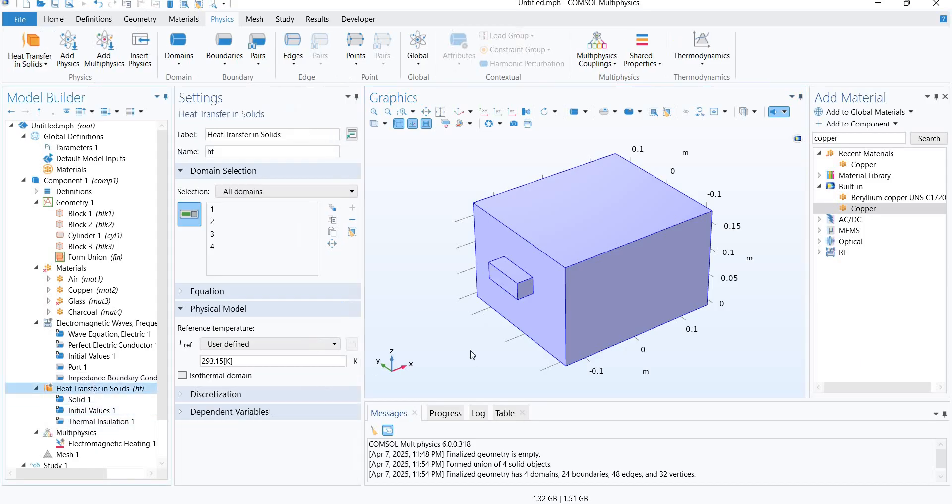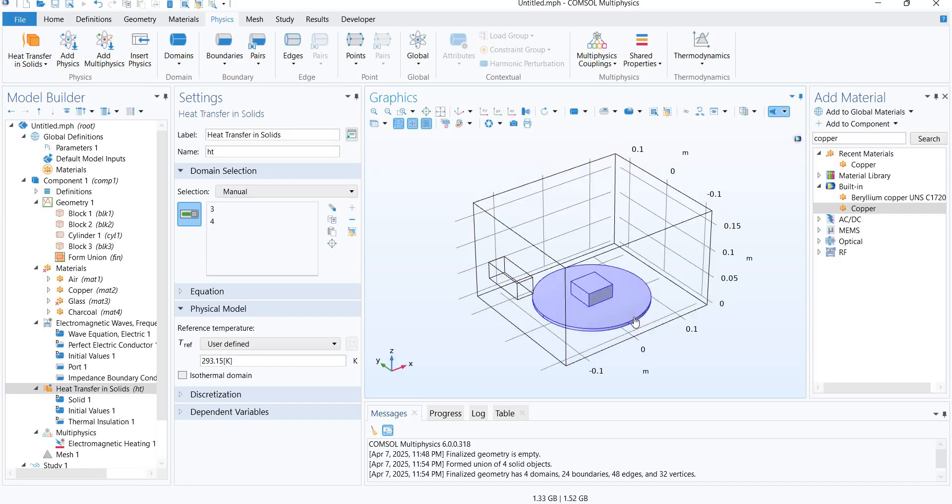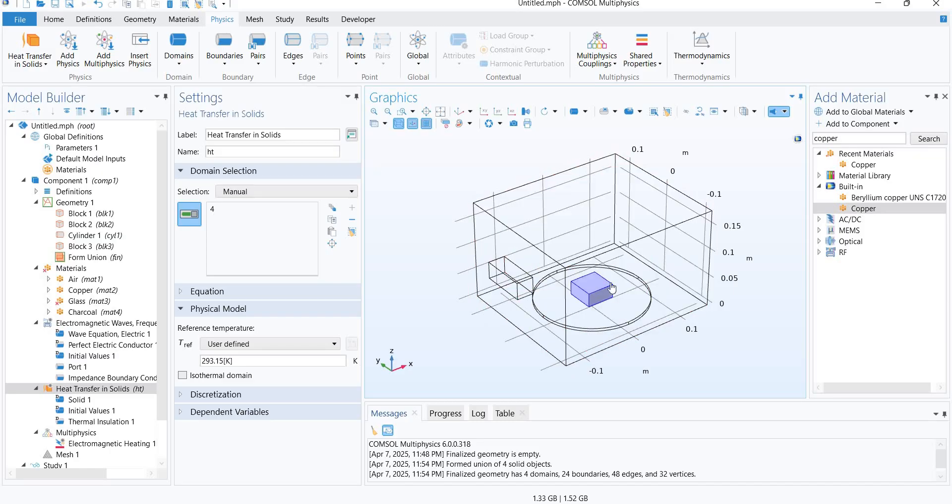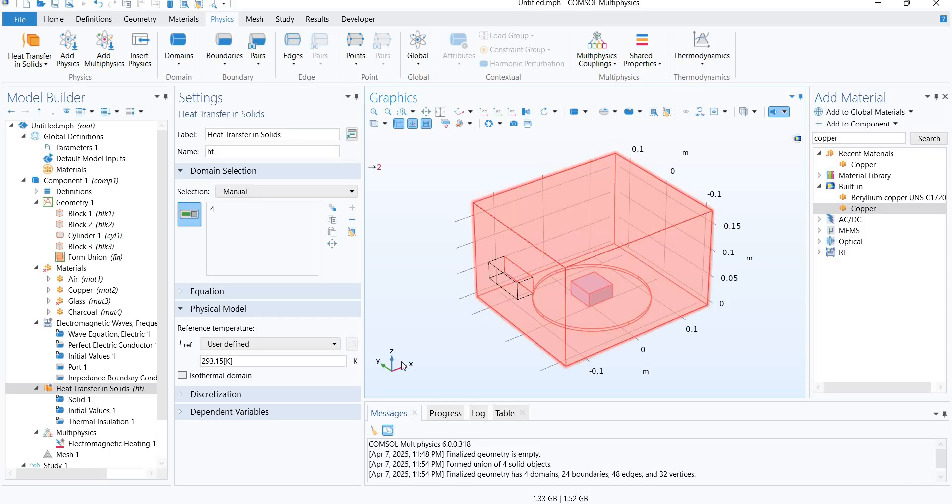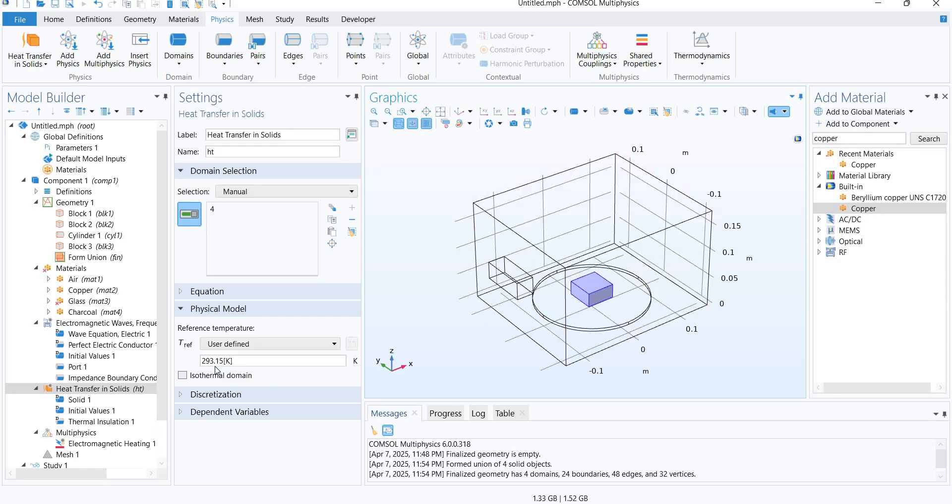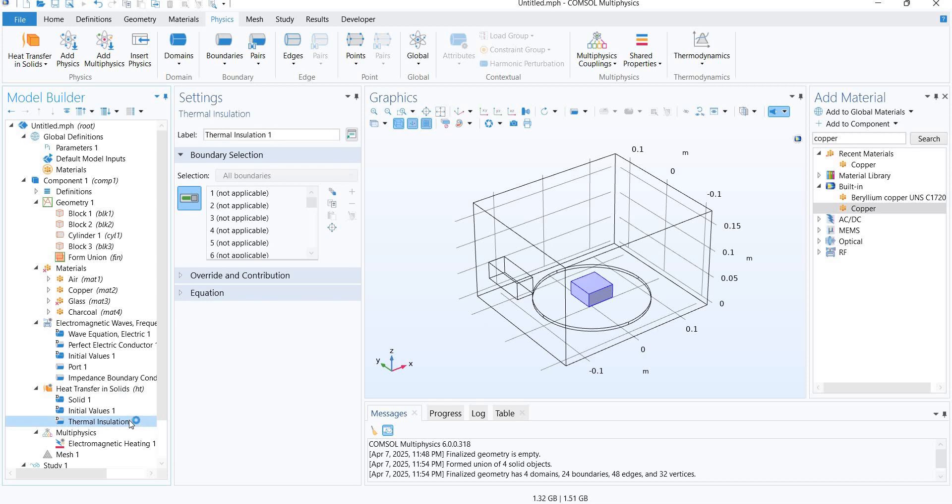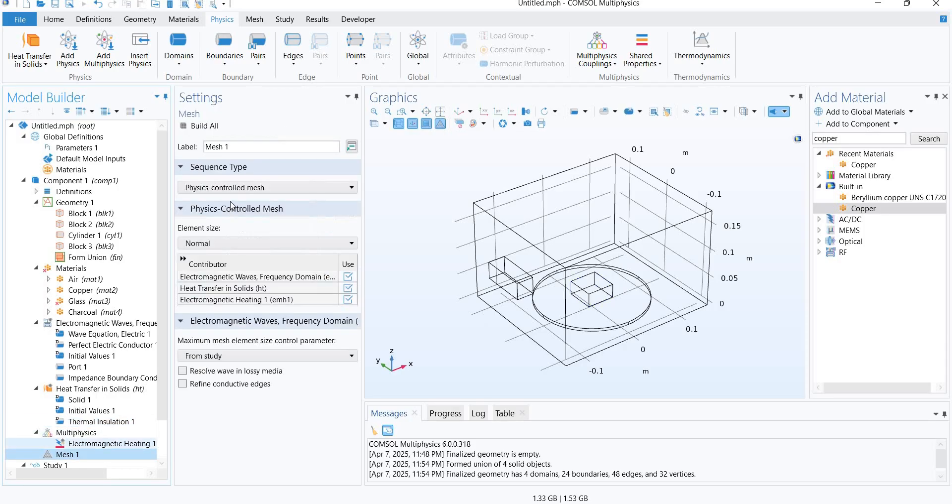In the heat transfer, we will only be modeling the heating in the charcoal block. So we will be deselecting everything else and selecting only that. The reference temperature, the initial temperature, we can give it any value. Then thermal insulation is already a boundary condition that has been applied. Then we will move on to meshing.